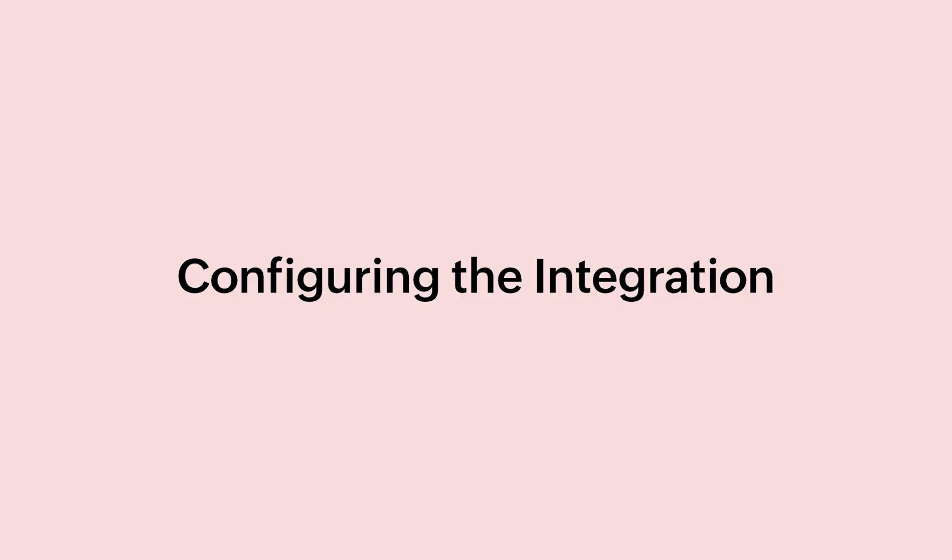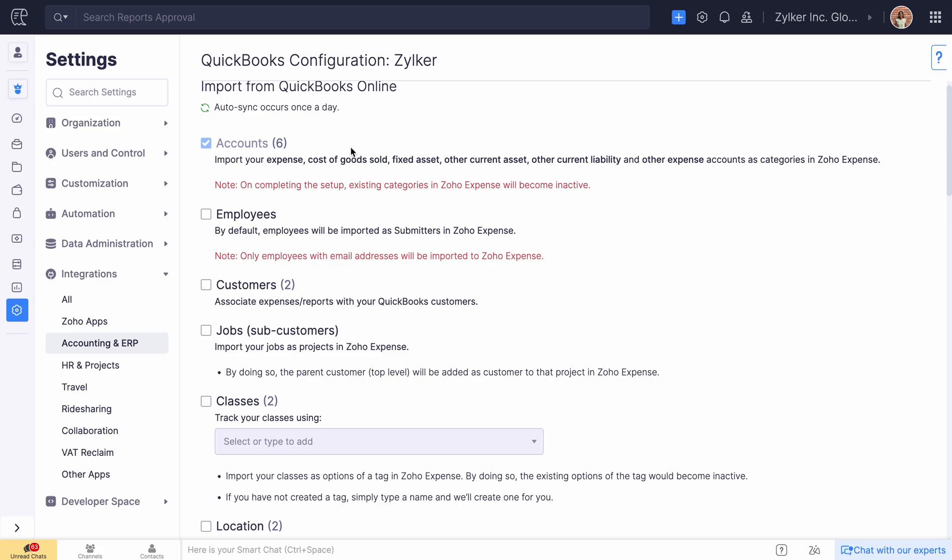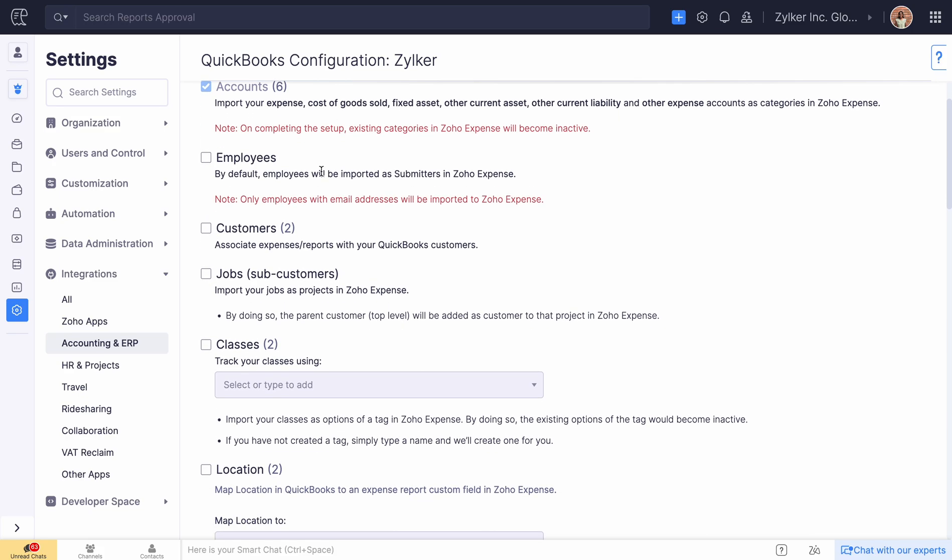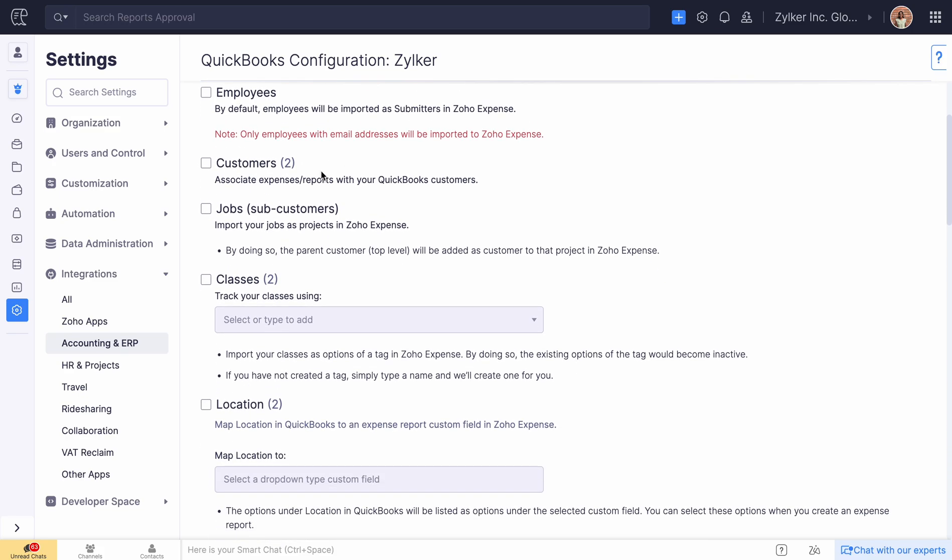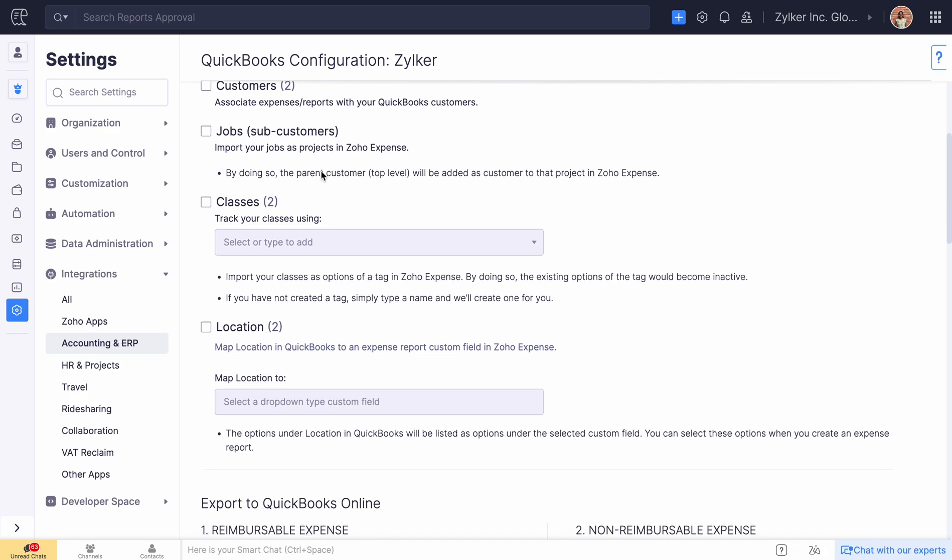On configuring, you can automatically sync data between applications. Your expense accounts, employees, customers, and projects will be imported to Zoho Expense from QuickBooks Online.